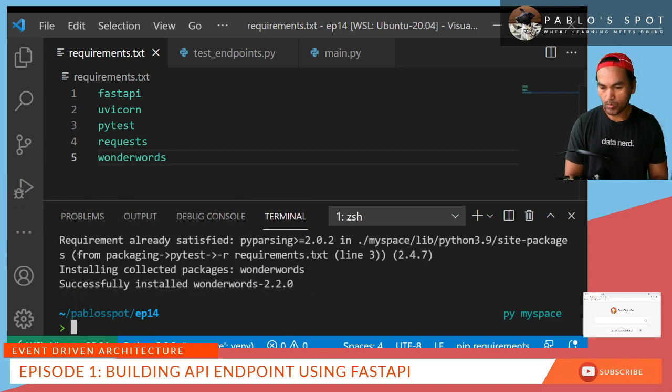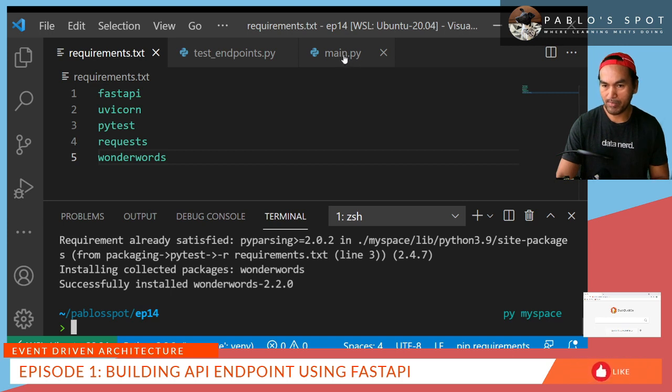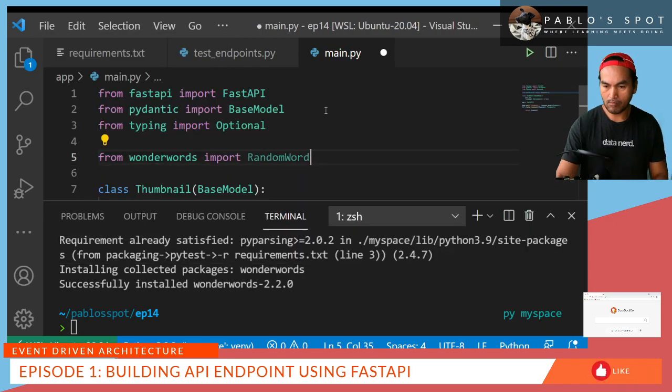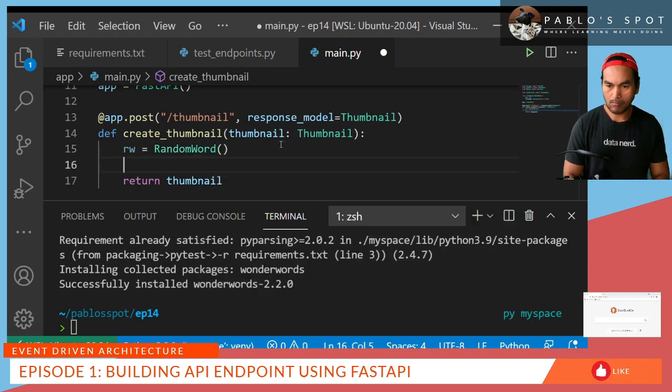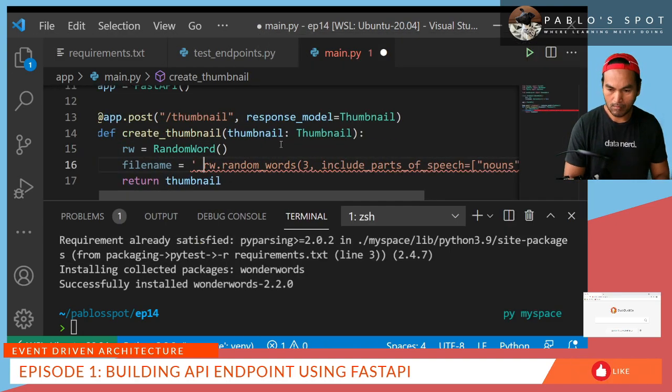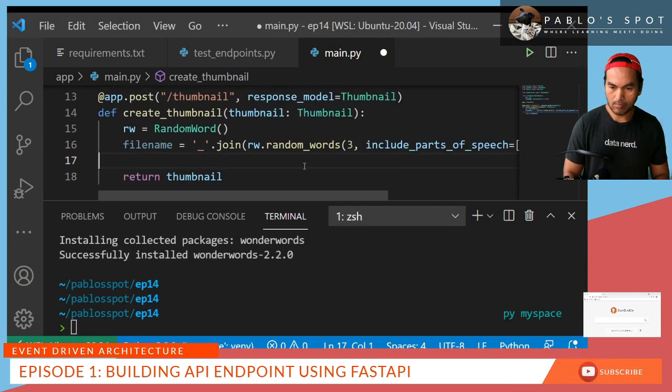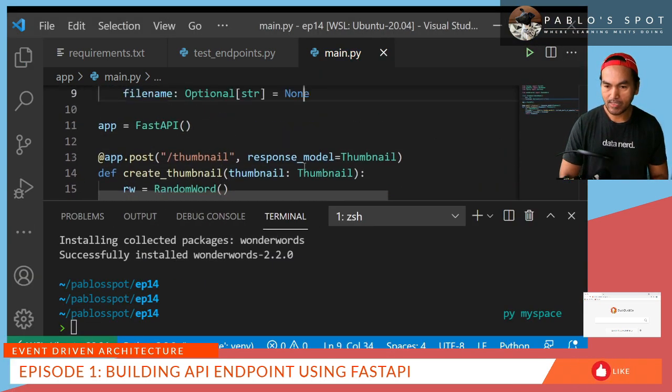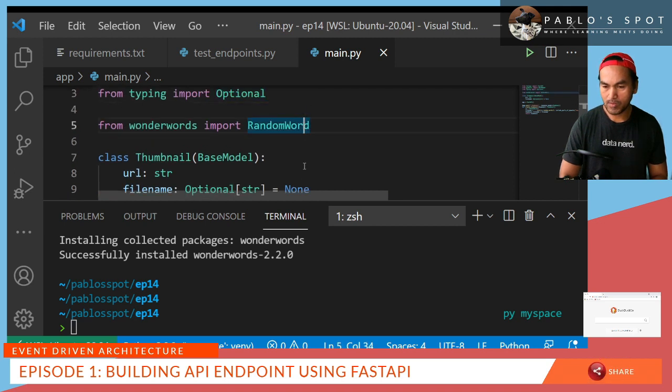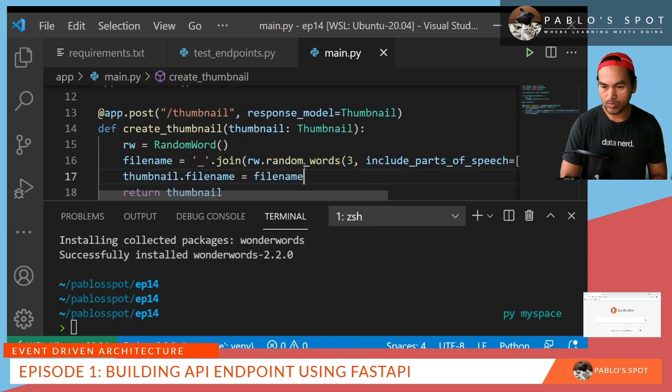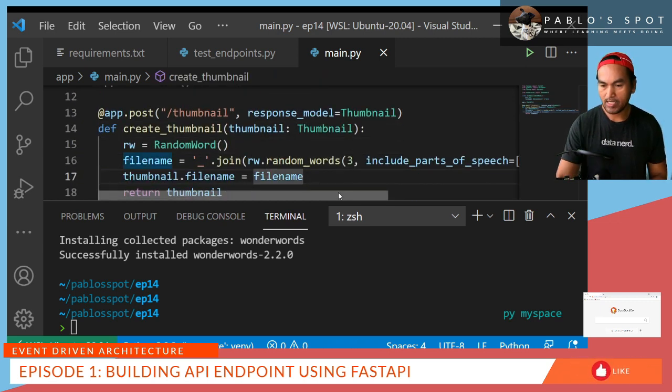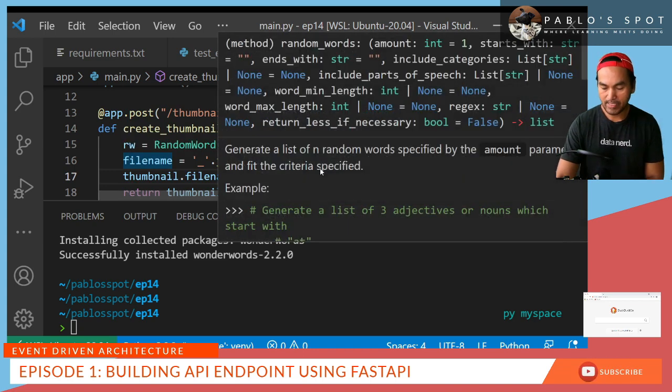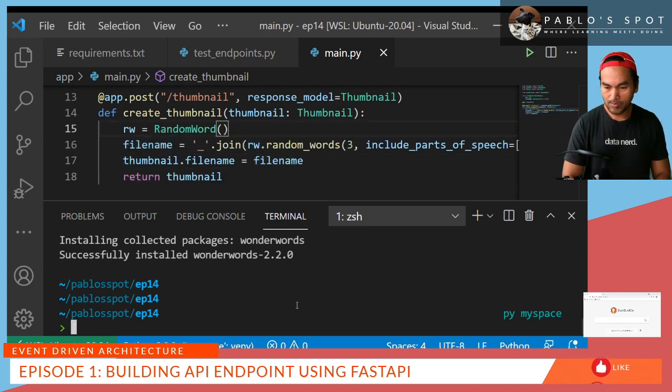So with WonderWords successfully installed, I can now start using it inside my implementation. So in my main.py, my new implementation will look like this. So firstly, I imported the class random word inside the WonderWords. And then I'm using that to generate a random set of string and then concatenate all those strings to build my file name. And then assign that file name into the thumbnail object. Let's go back to my terminal and run PyTest again.